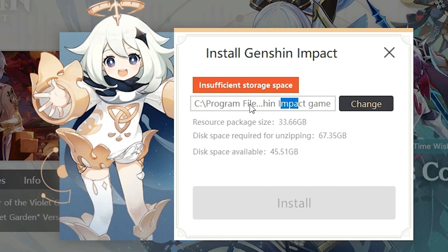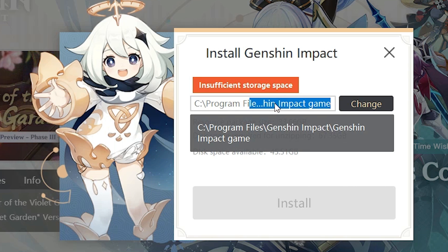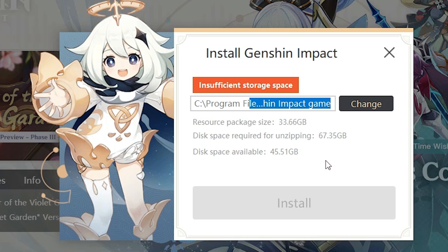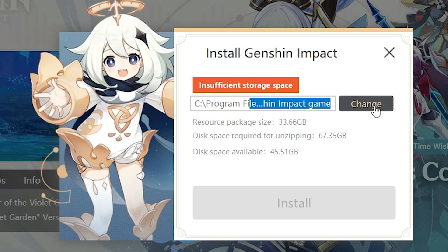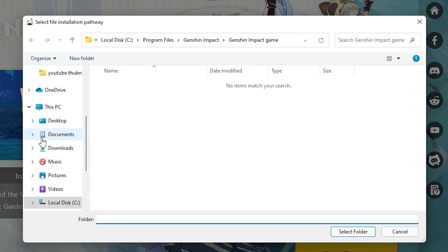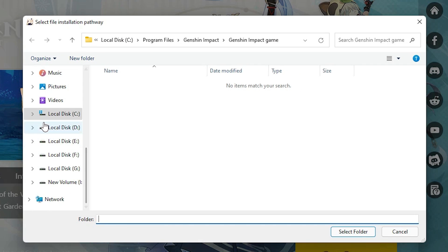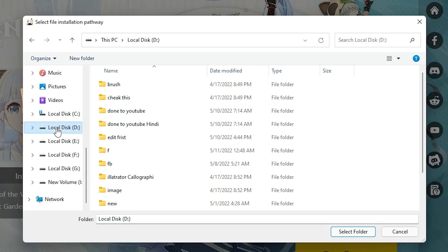And we are going to fix this. To fix this, we have to just change our drive from C drive, or any drive, to another drive that has free space. Now I just go here to change. In D drive — switching from C to D — I have space. So I just go to the D drive.